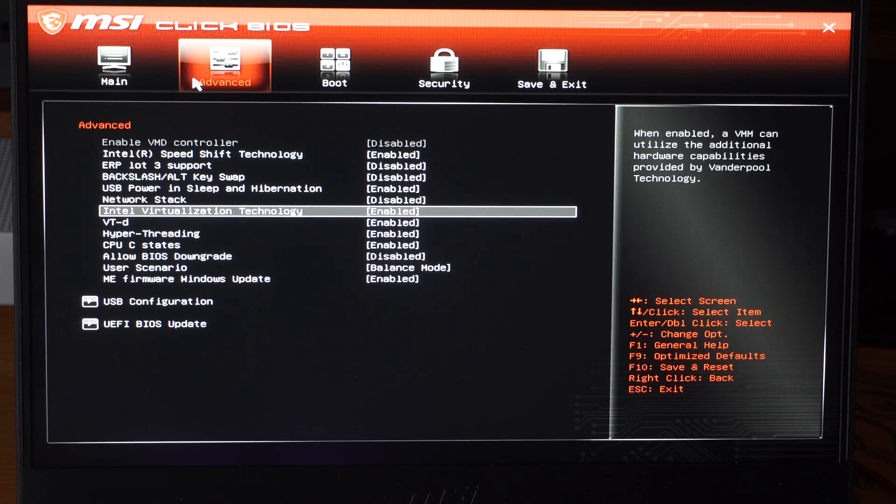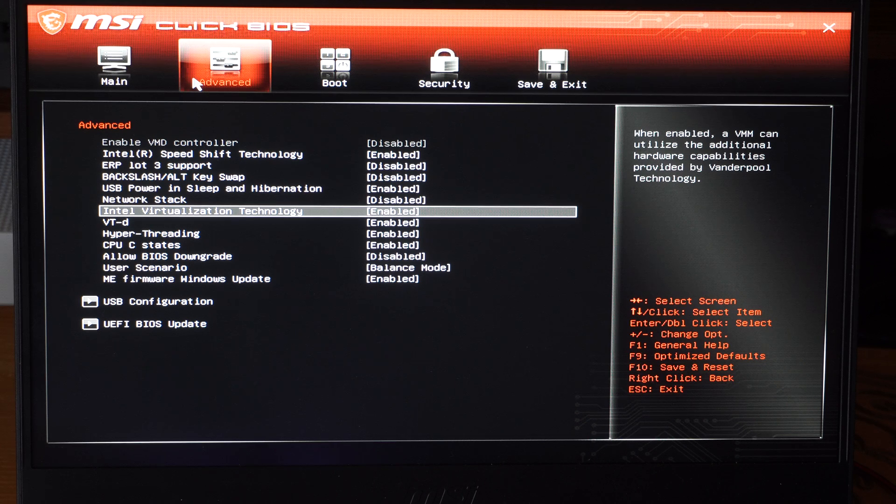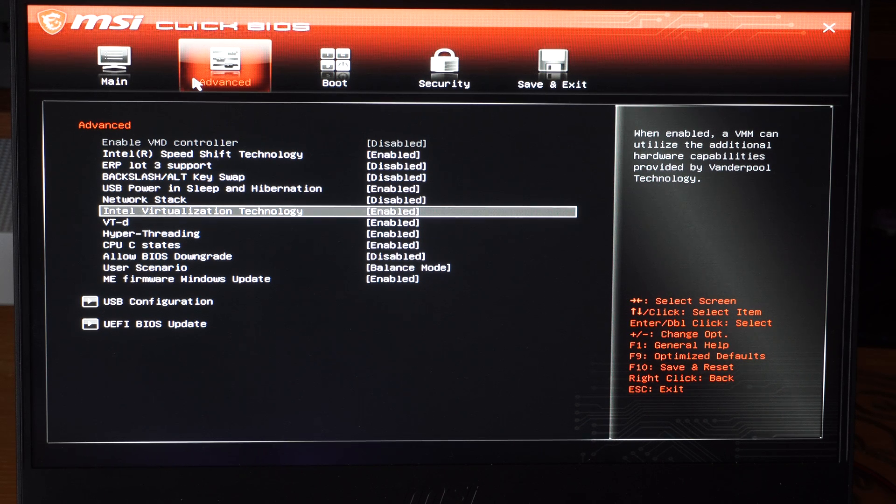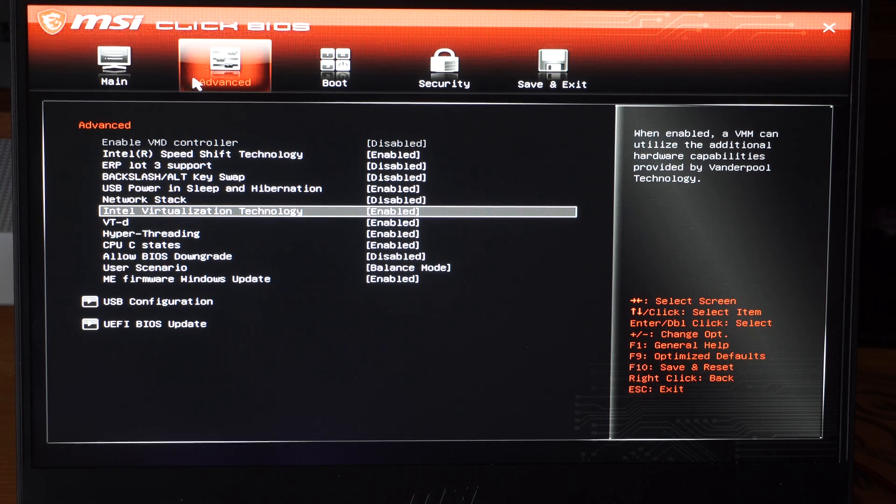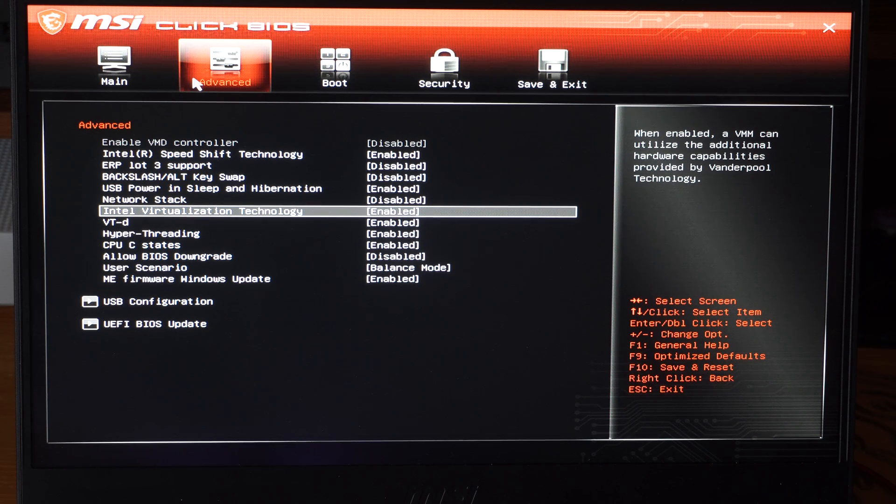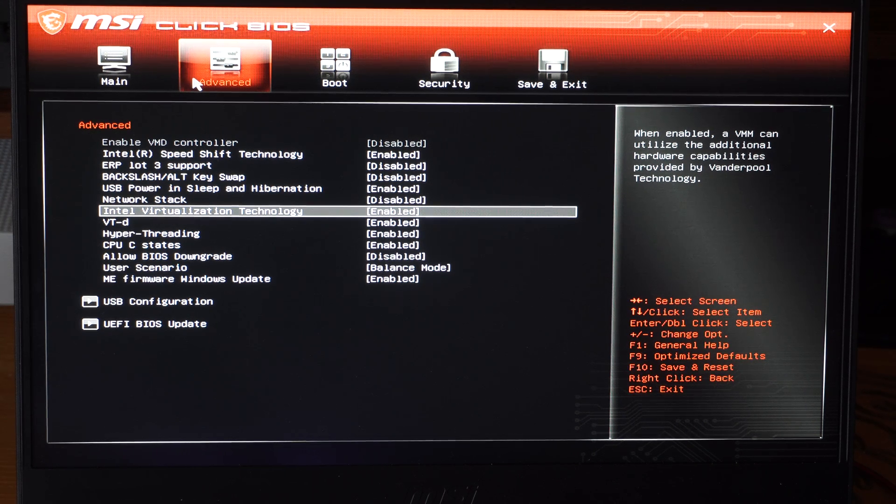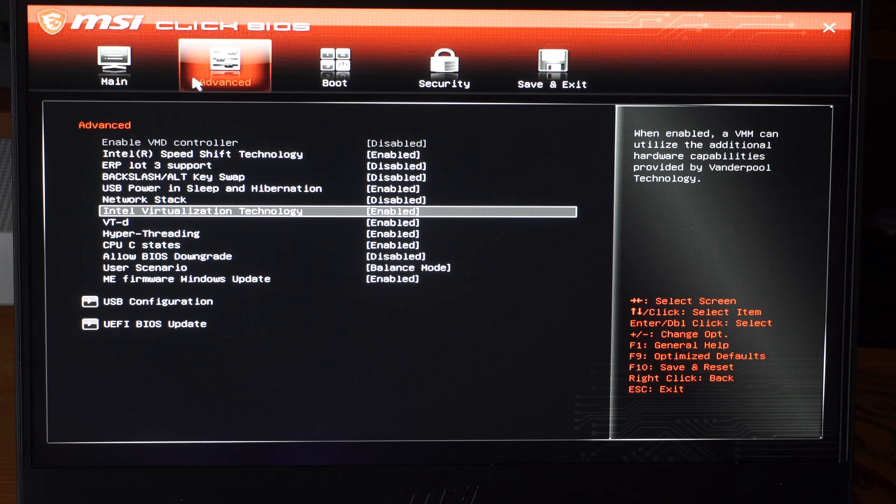And here it is. Intel virtualized technology. When enabled, VMM can utilize additional hardware capabilities provided by vendor pool dektology. So you can enable this or disable this right here.